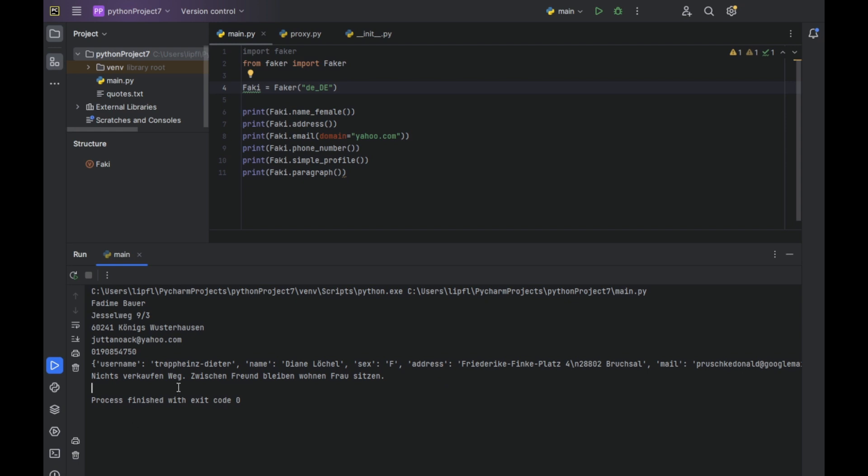Nichts verkaufen weg, zwischen Freund bleiben, Wohn und Frau sitzen. Which is translated: nothing, sell away, or sell away, between friend, stay, live, woman, sit. Yes.